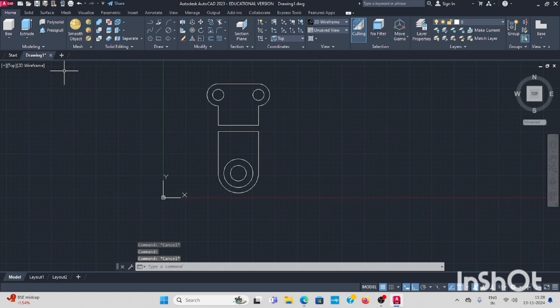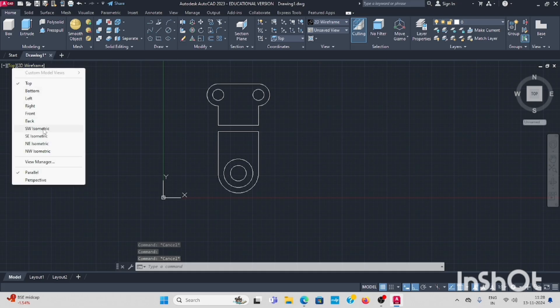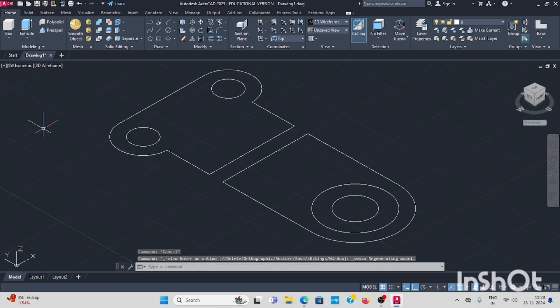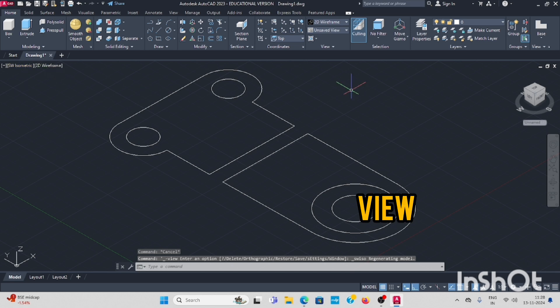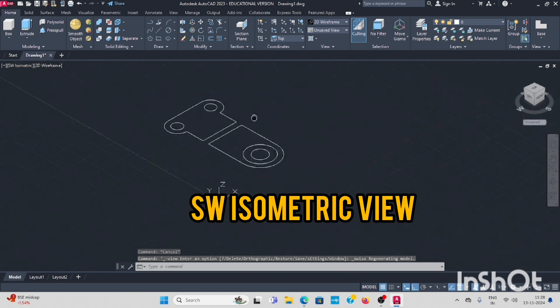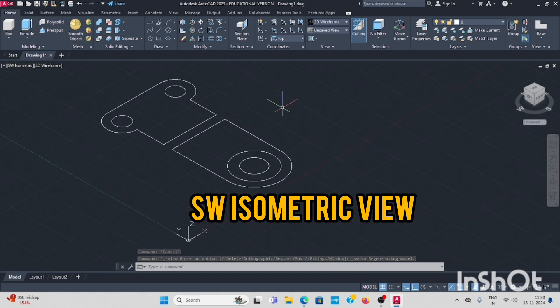Next step, go to isometric view. Southwest isometric view, change it to here.